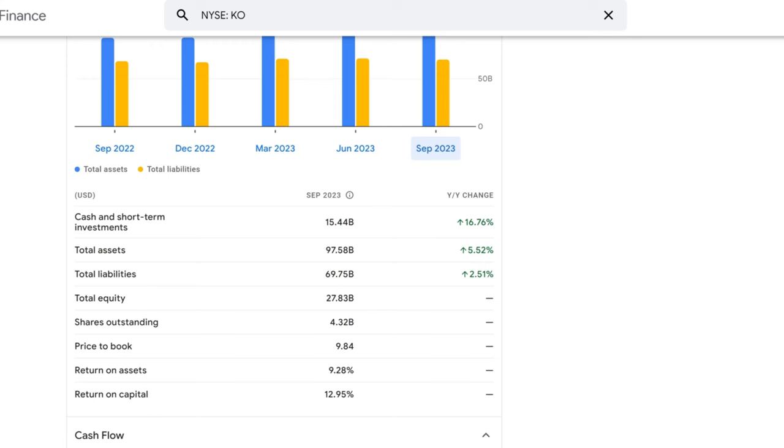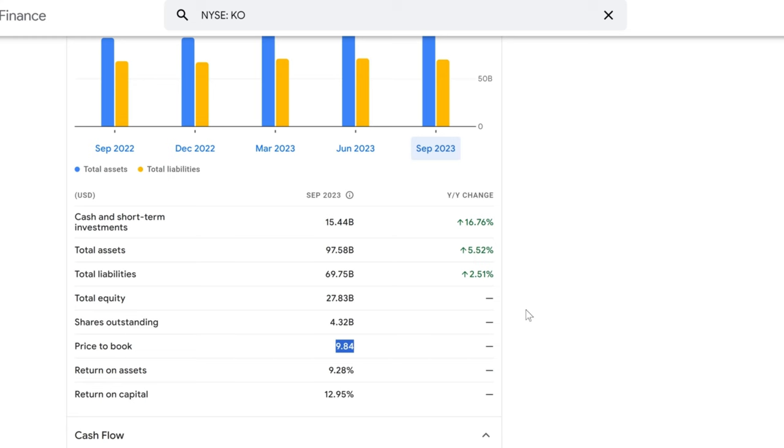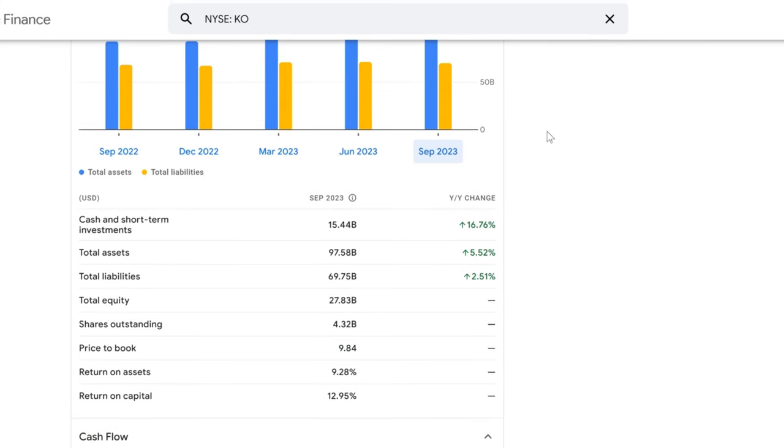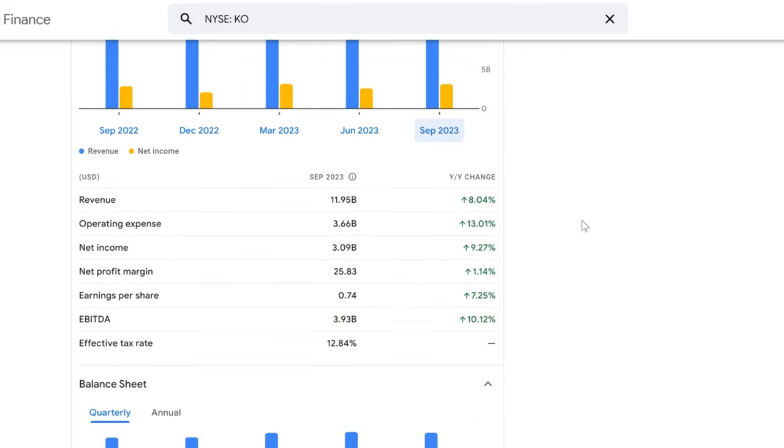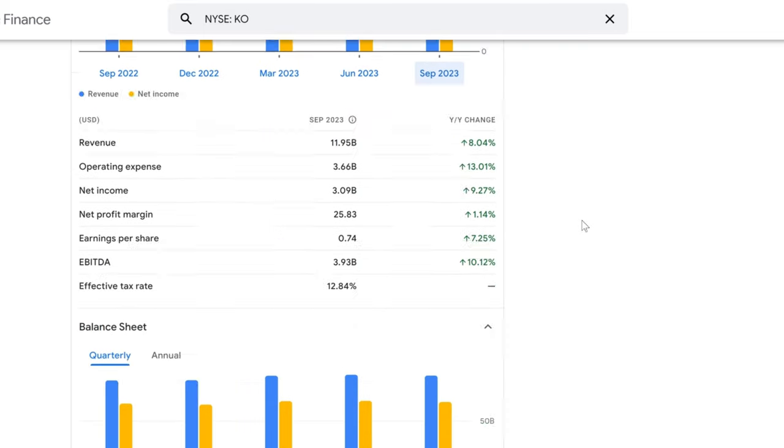Another metric to sip on is the price-to-book ratio, which is currently at 9.84. This is a bit on the higher side, suggesting that the market values Coca-Cola well above its net asset value. For some, this represents the brand's premium. For others, it could be a caution for potential overvaluation. What's your take on Coca-Cola's financial position? Let us know in the comments below.